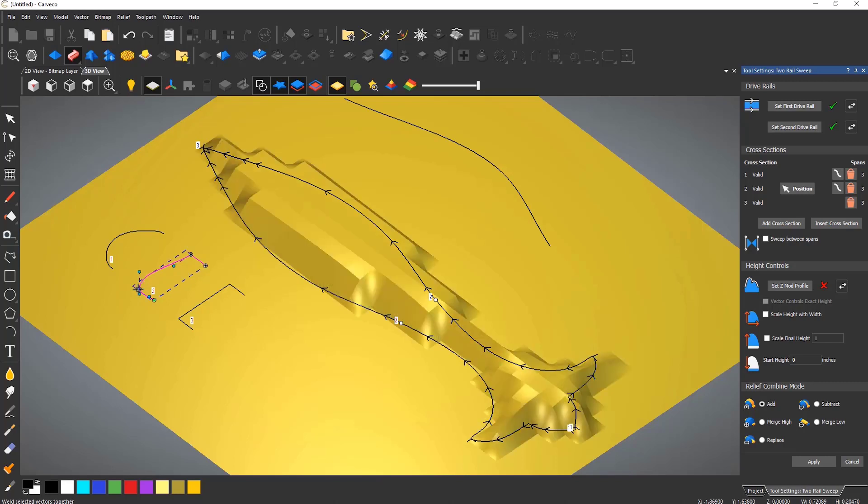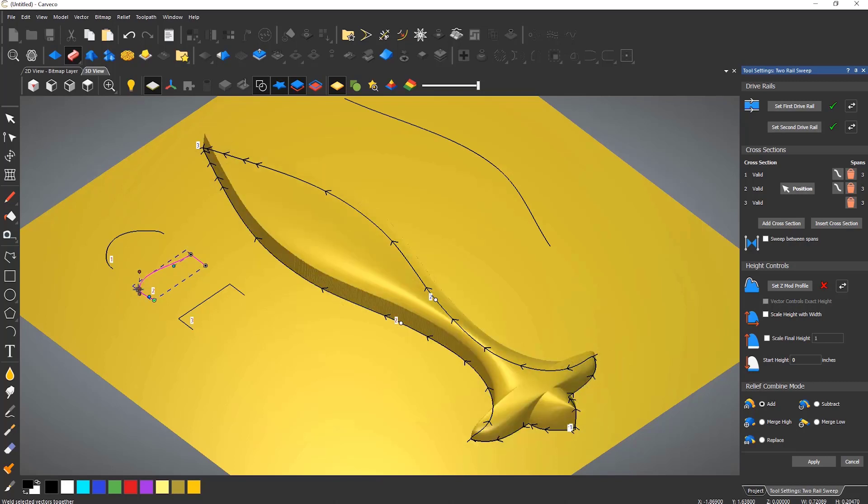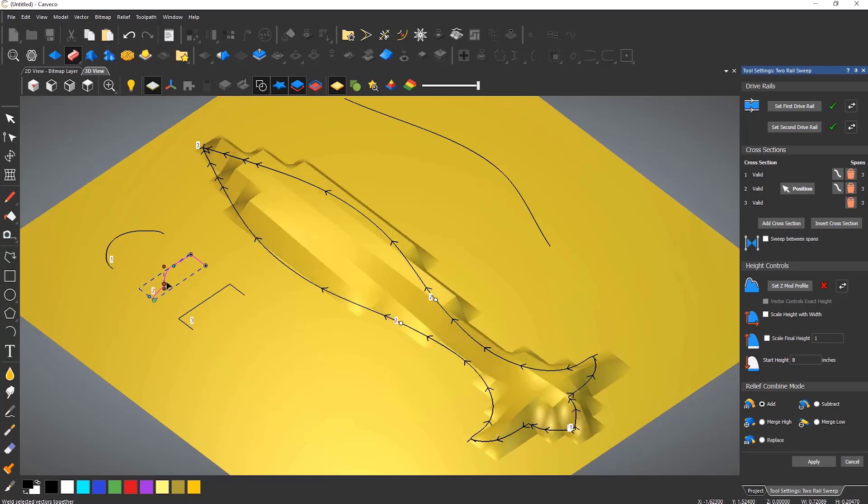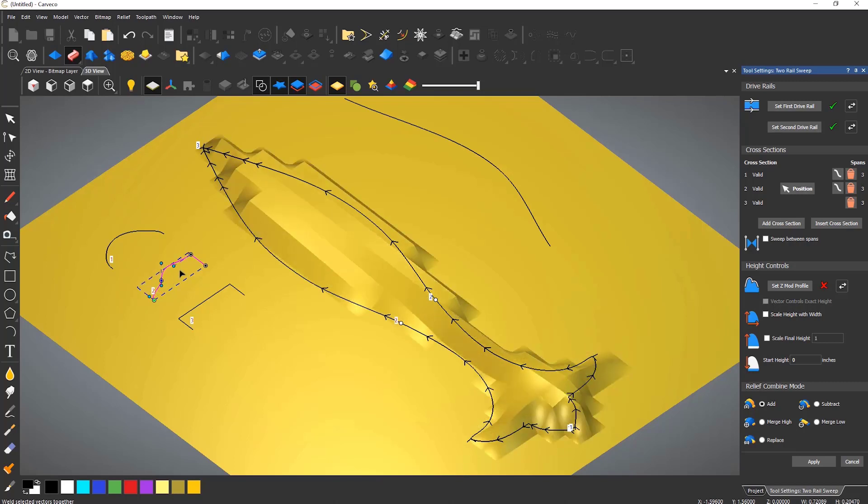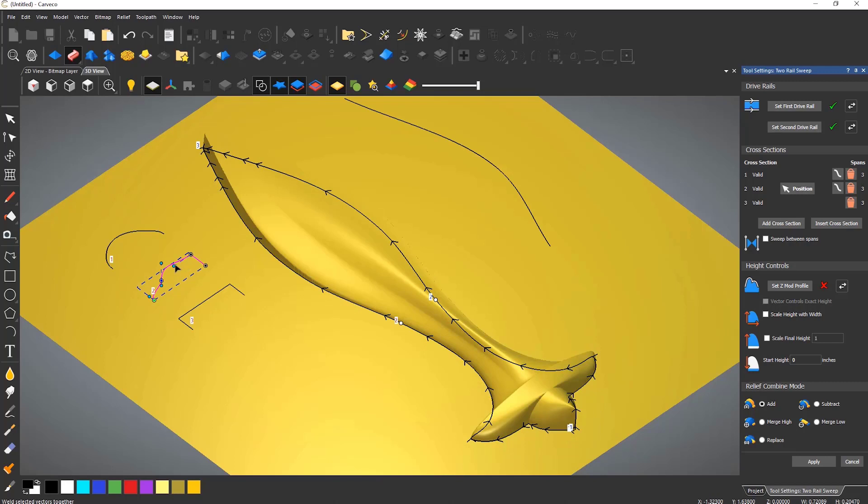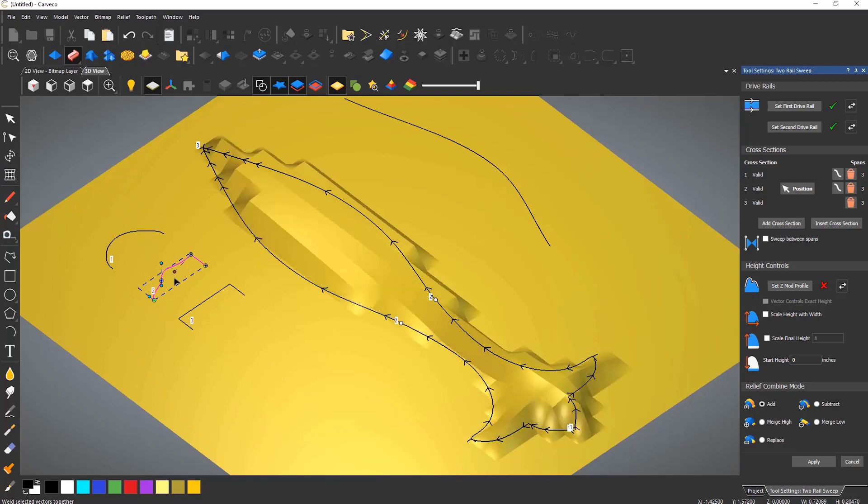Each cross section can be modified. Here you can see the second one being modified and it is affecting the middle of the relief, but blending back either side into the original cross sections.